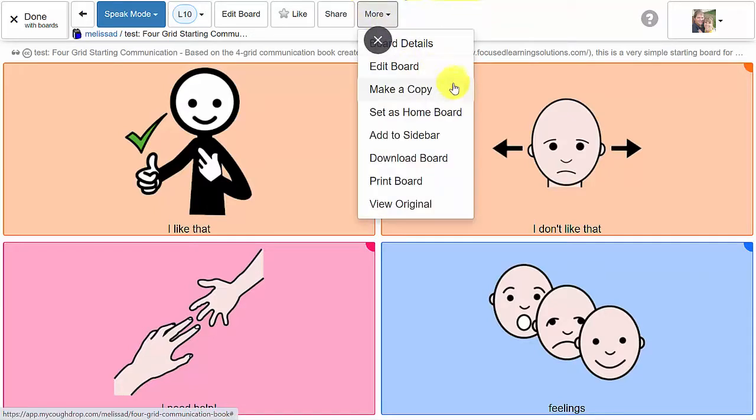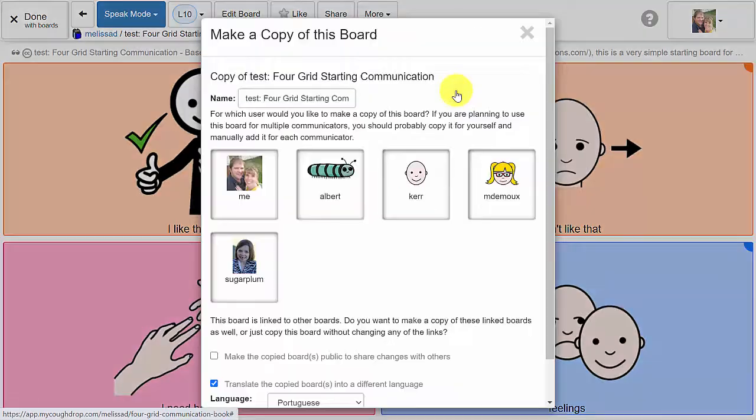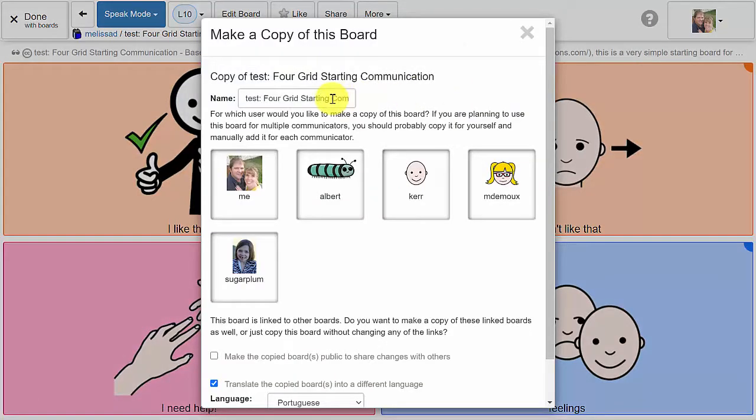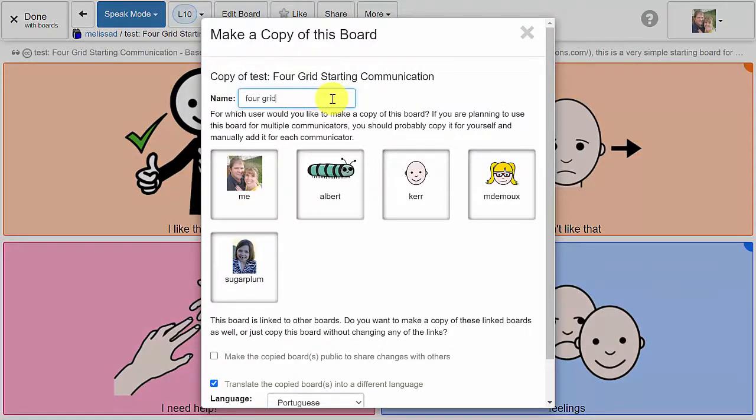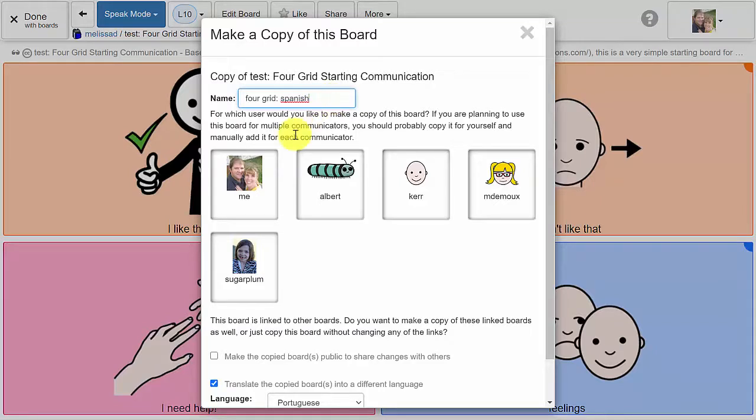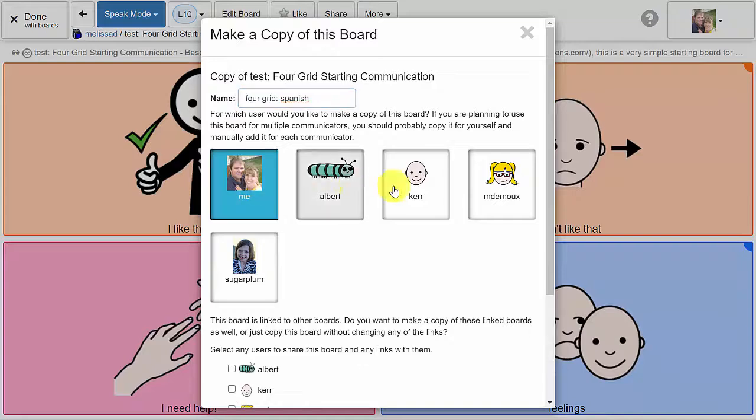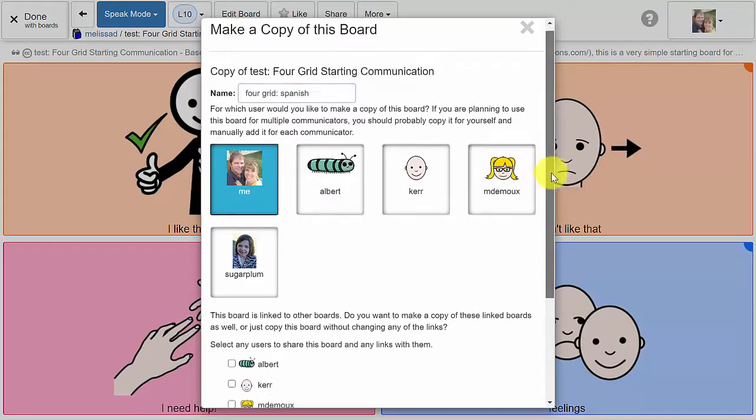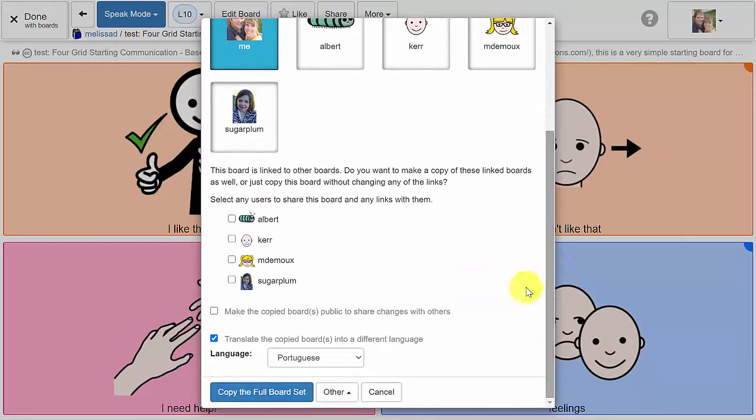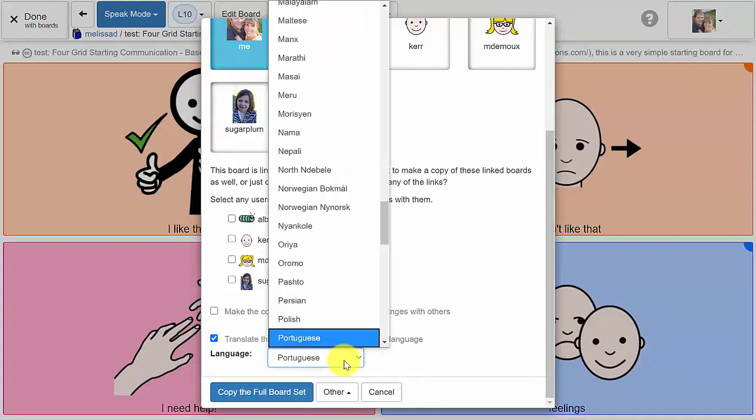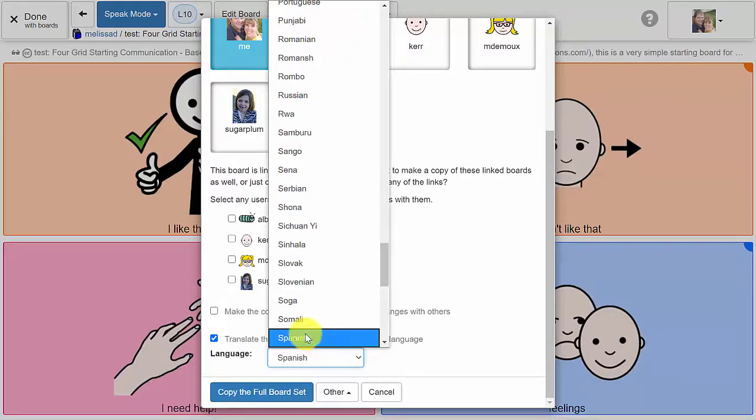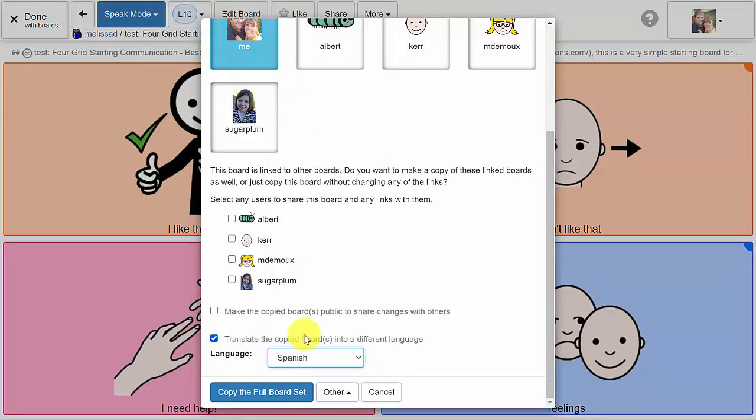If you want to have a standalone board in this new language, then open the drop down menu under more and select make a copy. If you are a supervisor, you will need to select the account for which you want to make a copy of this board. Then check the box near the bottom of the window to translate the board as the copy is made, and hit the blue button to begin the copy process.